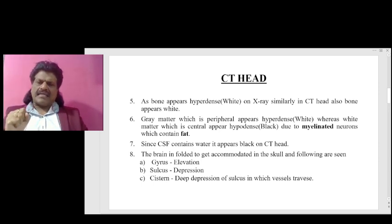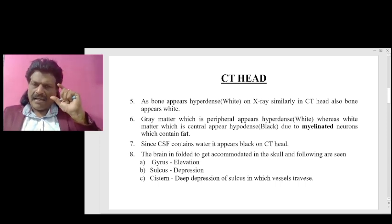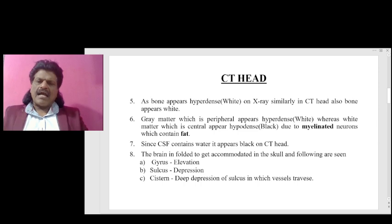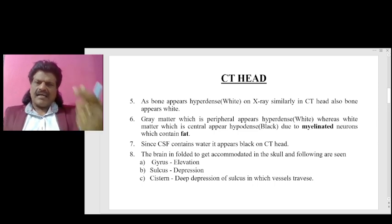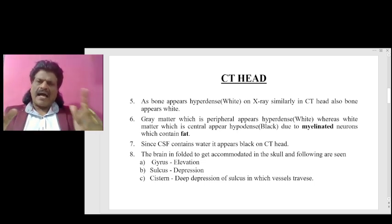As bone appears hyperdense white on X-ray, similarly in CT head also, bone appears white. Gray matter which is peripheral appears hyperdense white, whereas white matter which is central appears hypodense black because of the myelinated neurons which contain fat. Since the myelin contains fat, the white matter which is central appears hypodense black. Since the CSF contains water, it appears black on CT head.